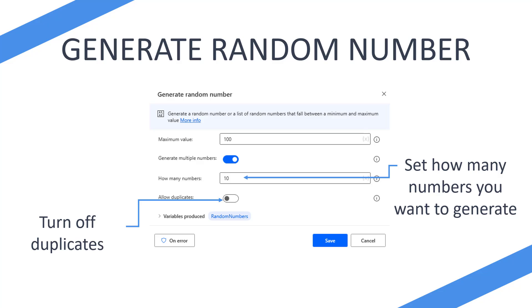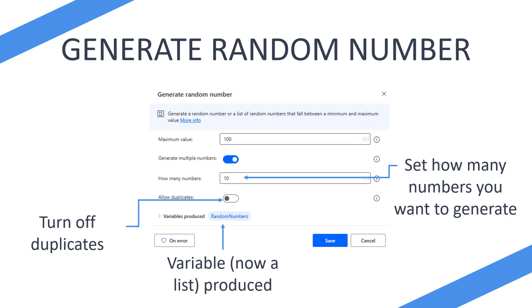Then you can see the variable produced now says 'Random Numbers' rather than 'Random Number' — so this is now a list that will be produced. It'll be a list of 10 numbers in this example, of random numbers between 0 and 100. And obviously you can rename that, but just make sure you're using a plural because you want to make sure you're going to understand that there's going to be multiple numbers being used.